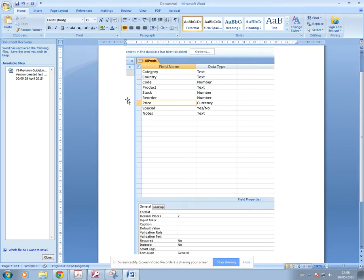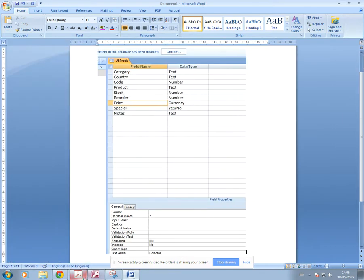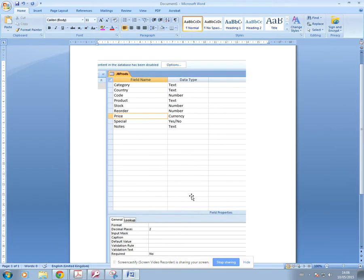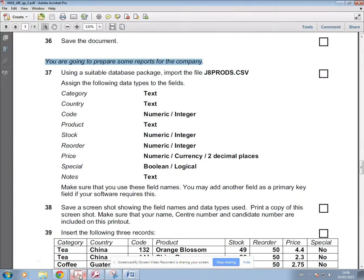There's your evidence. Make sure your candidate details are there — it will be your name. You won't need to put a centre number, just your name.